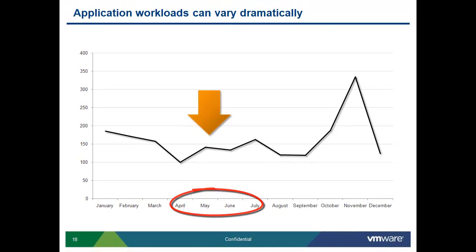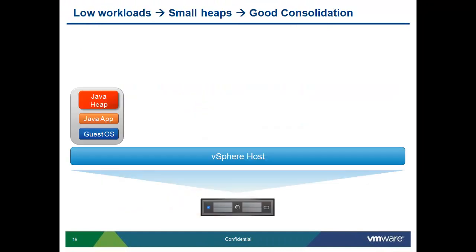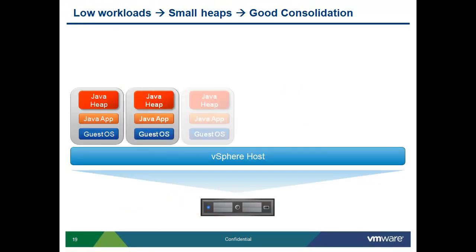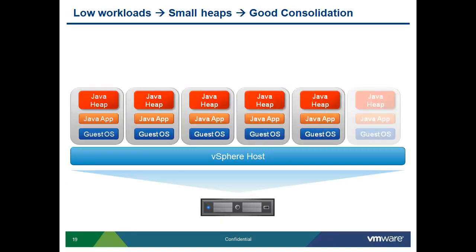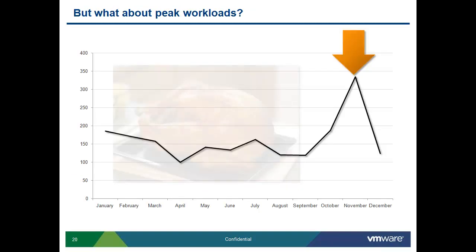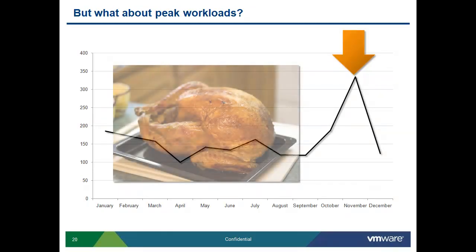When we have small workloads and we can predict workloads, we can consolidate these resources. We know how many Java workloads we can fit on a vSphere host. We can do so by keeping these workloads small. The problem is, what about peak workloads?